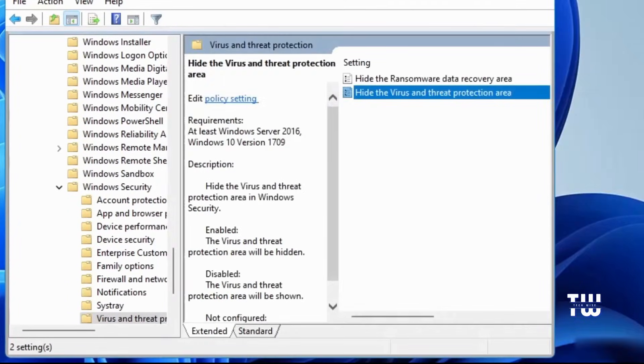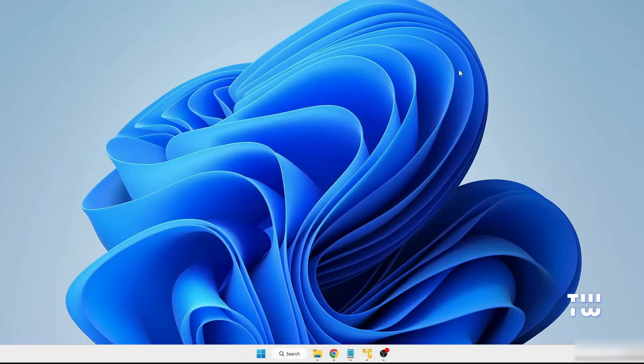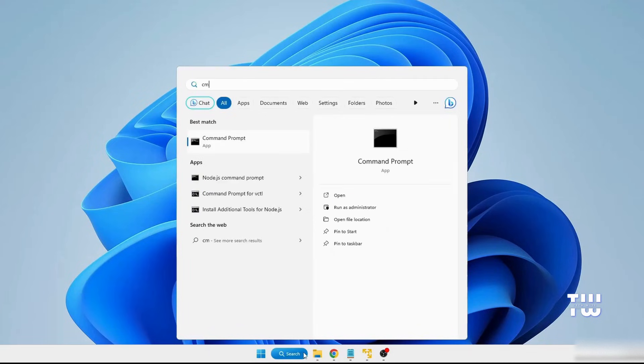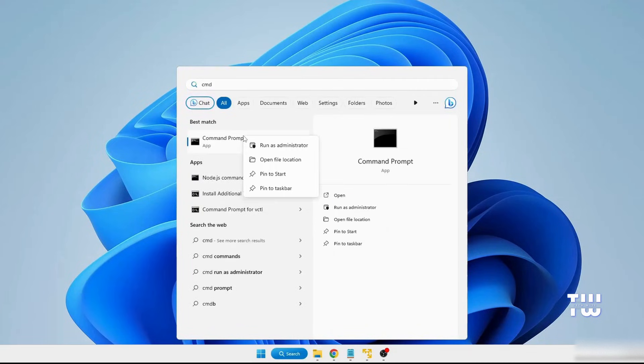Once done, close the Group Policy Editor. And now, let's update the Group Policy. Click on the Windows search bar, and let's type CMD.